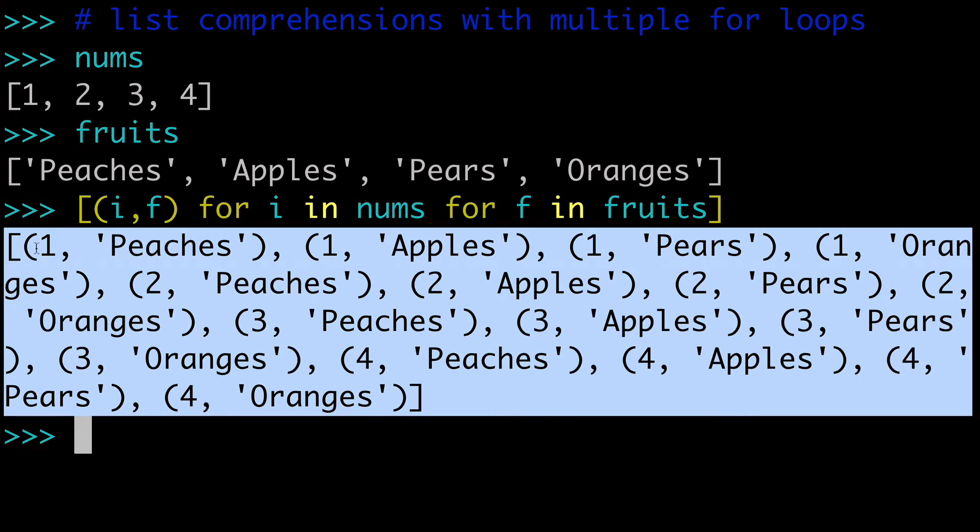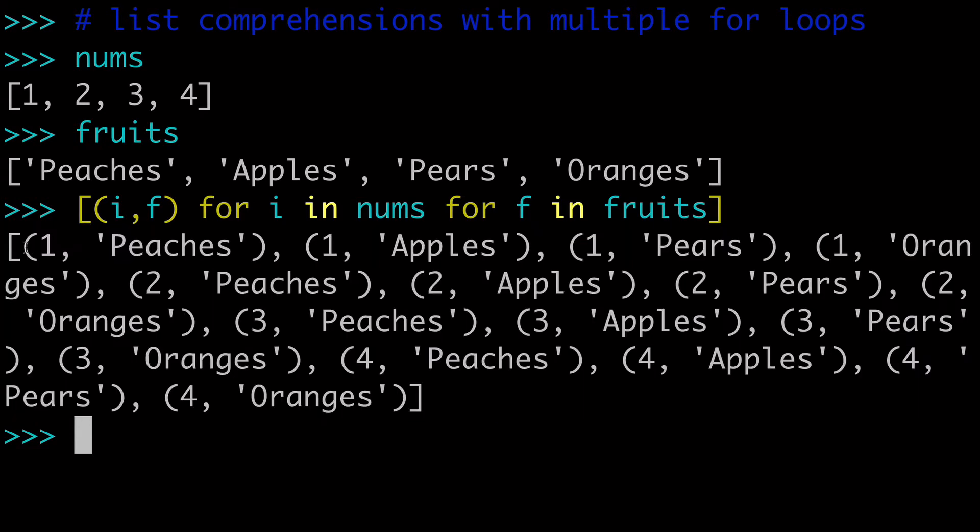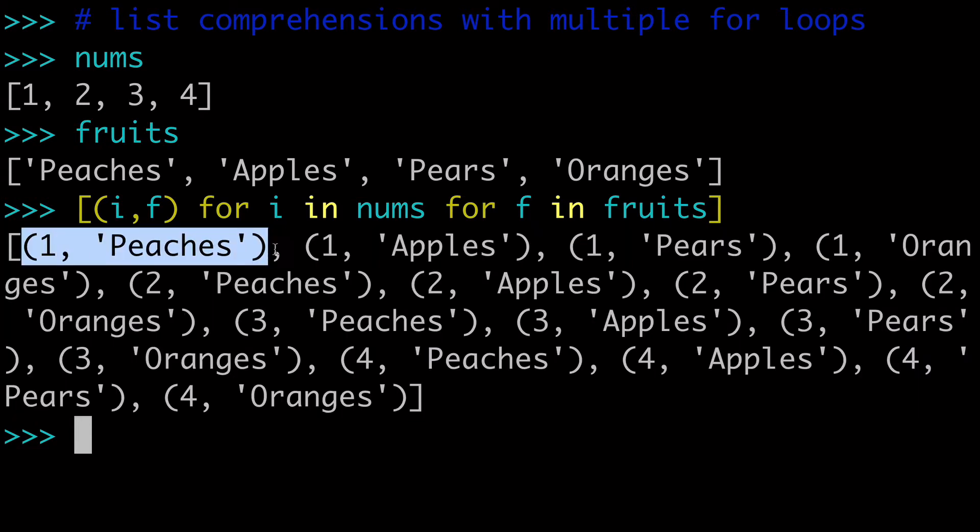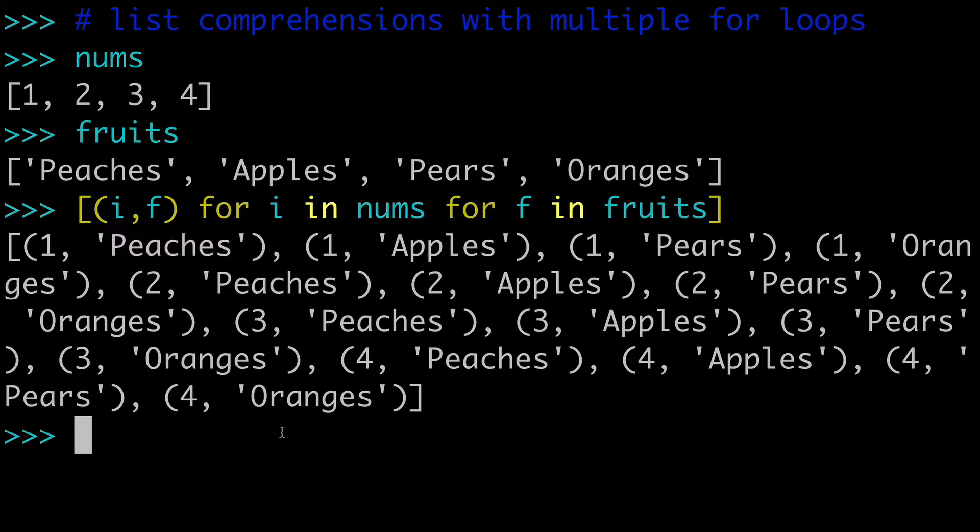the output is one list of tuples, and you can see how we've put our numbers and our strings together. So one peaches, one apples, four peaches, four oranges, whatever. So that is our double for loop.